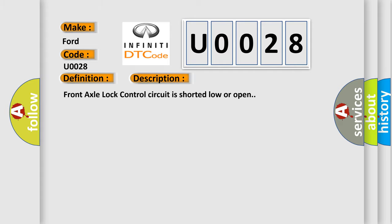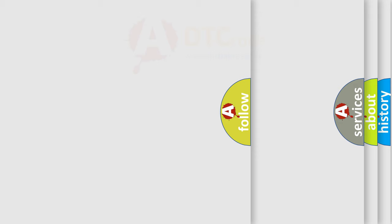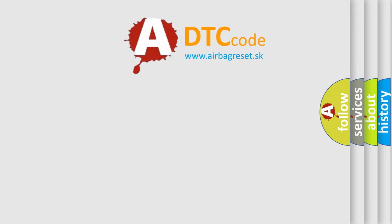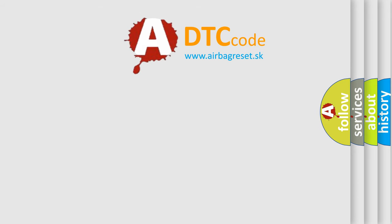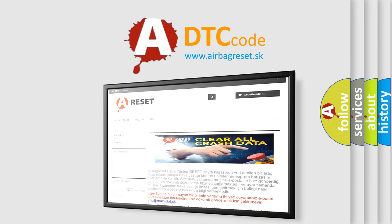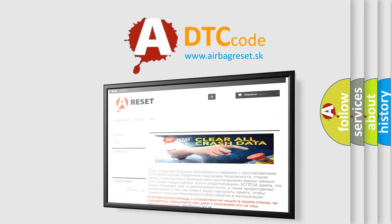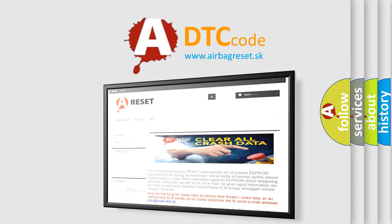The Airbag Reset website aims to provide information in 52 languages. Thank you for your attention and stay tuned for the next video.